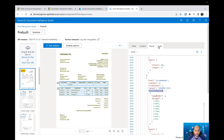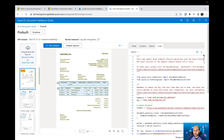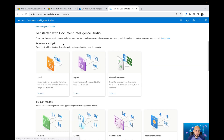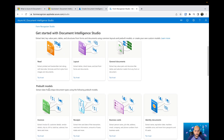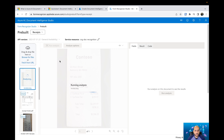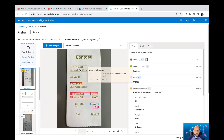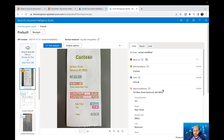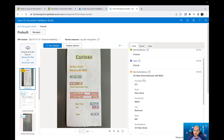If you'd like to use this, you can click on Code, extract the code, download it, and use that same code in your application to use Document Intelligence. The receipt model is pretty much the same as invoice — you have an image, you click Run Analysis, and the run analysis is going to extract the information from that specific receipt.